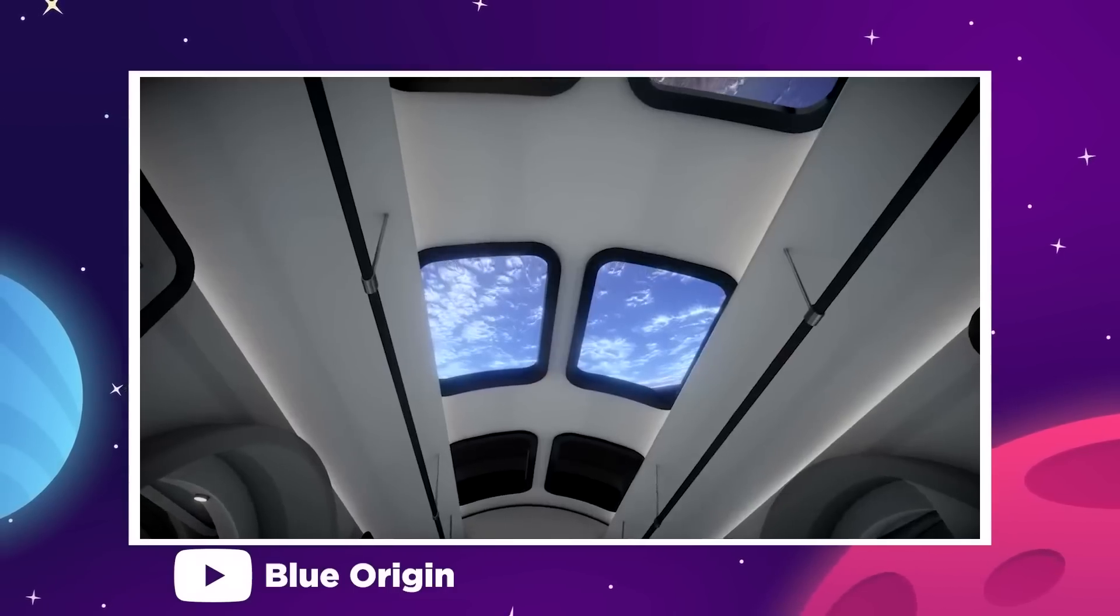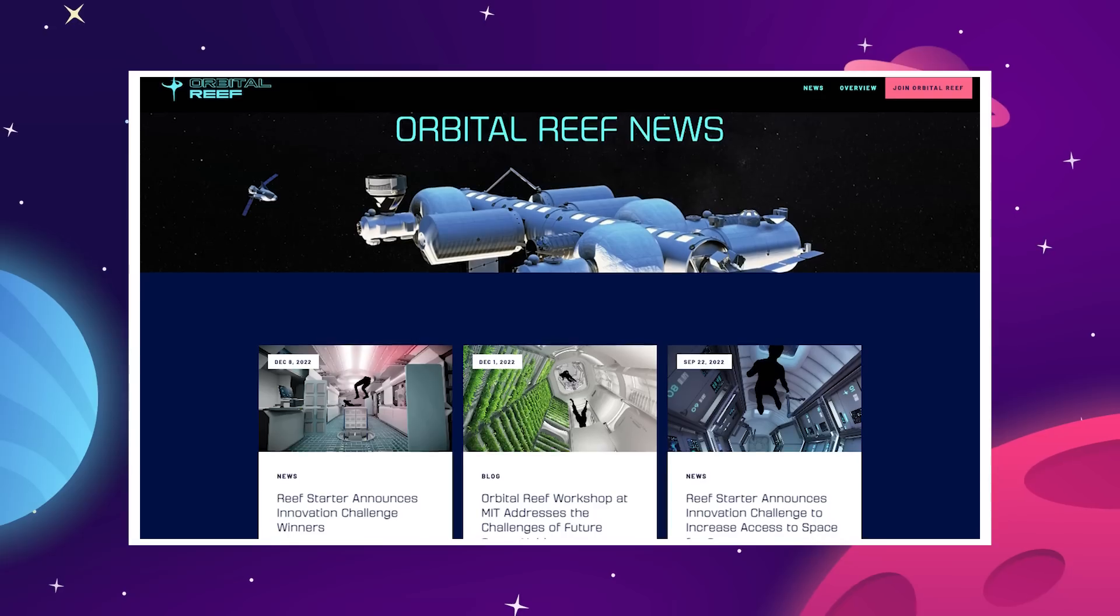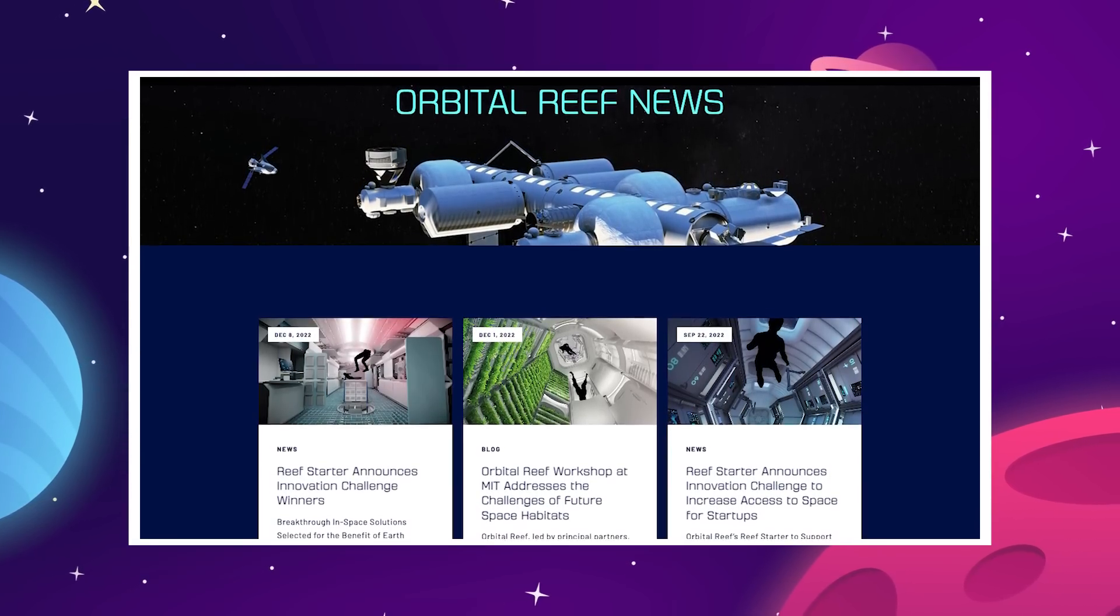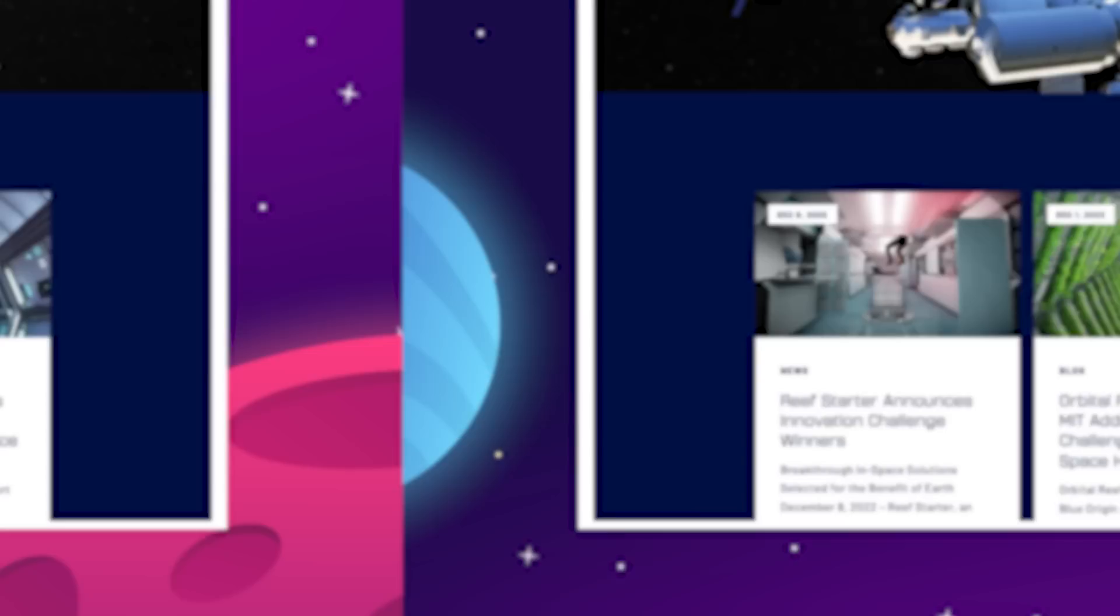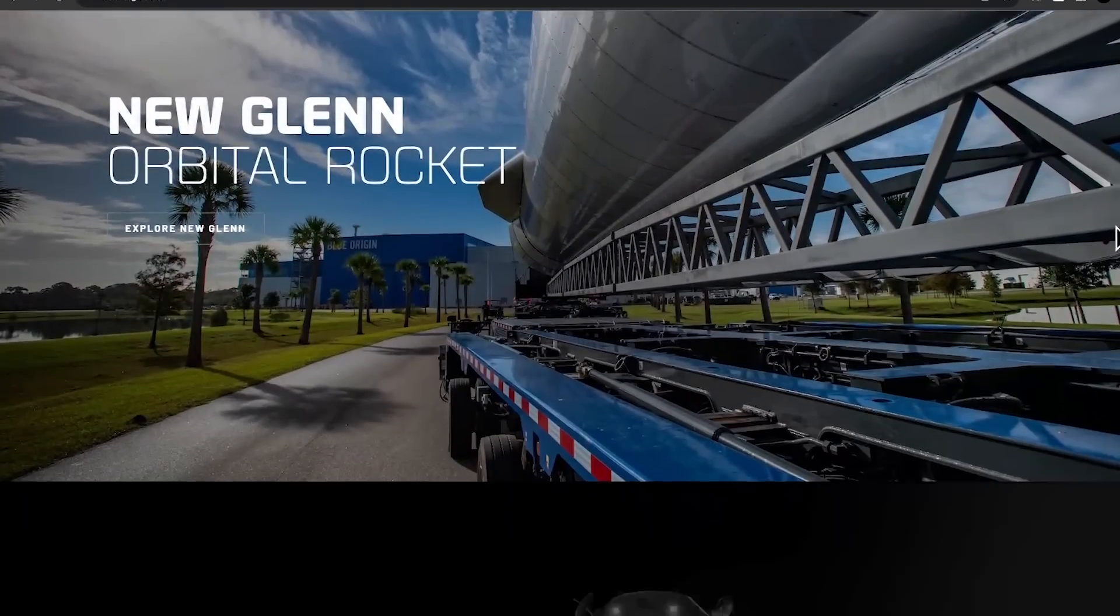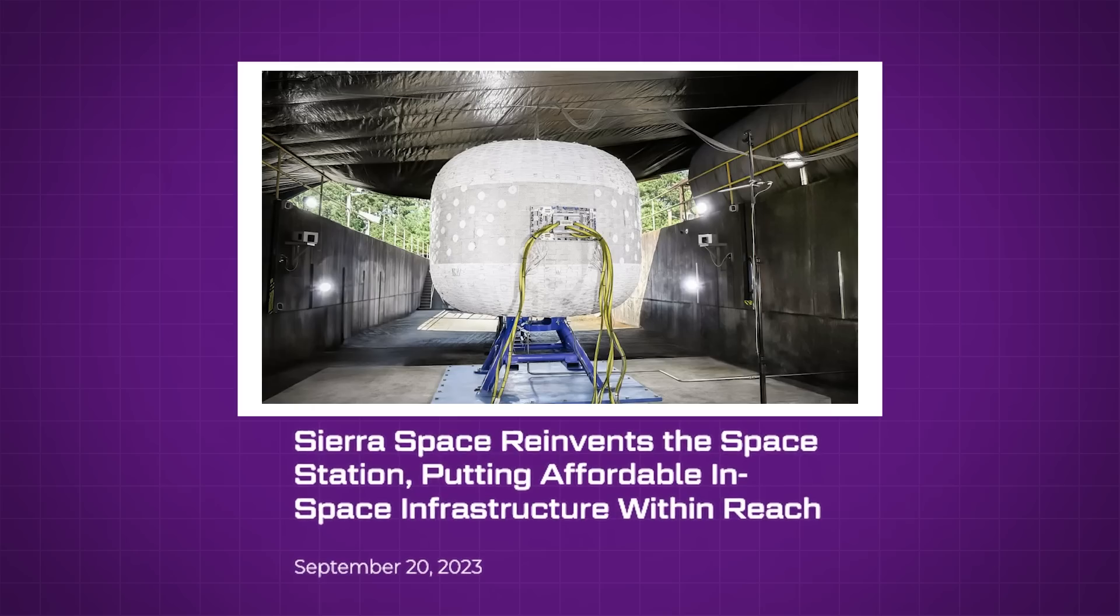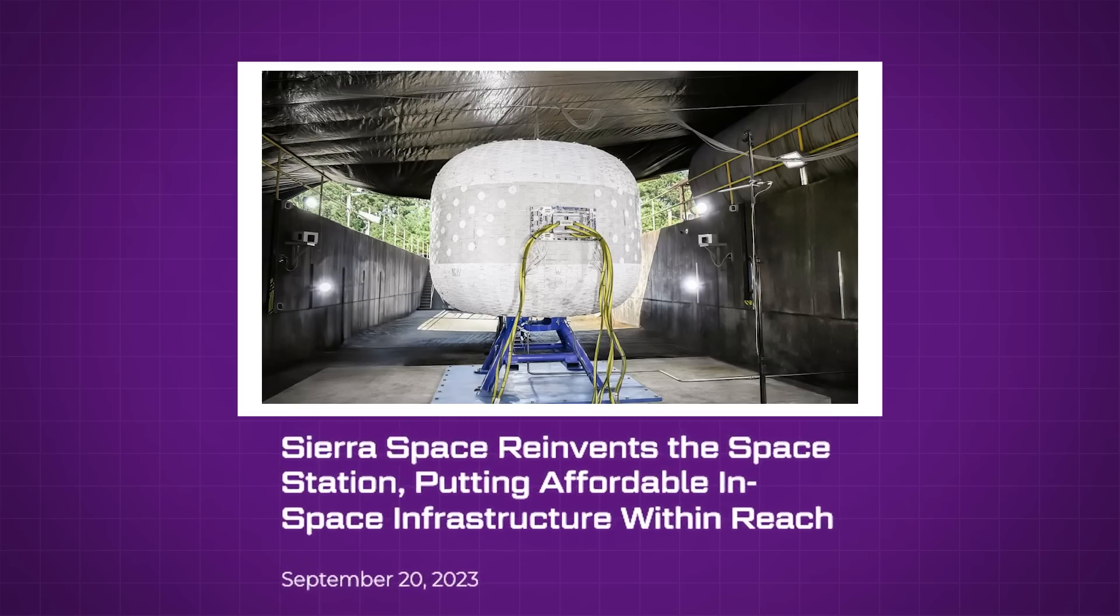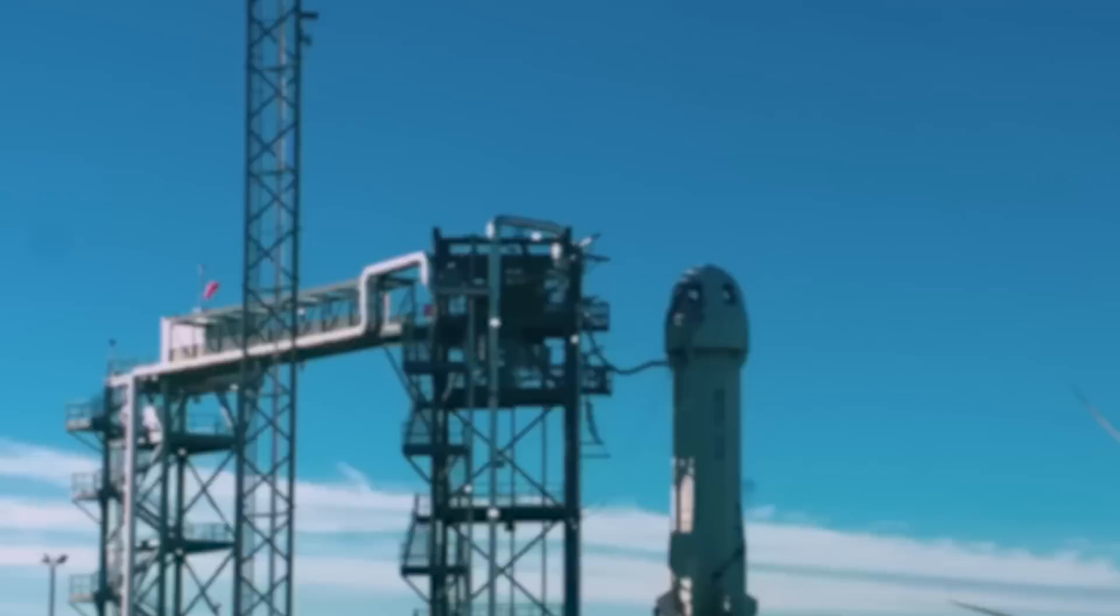In hindsight, there have been signs the Orbital Reef project was in trouble. The website for the project, created jointly by Blue and Sierra, hasn't published an update on the station's development in more than a year, and neither company has posted job openings that mention anything to do with Orbital Reef. Additionally, Sierra Space dropped references to Orbital Reef in its most recent press releases, focusing solely on its own inflatable habitat work.